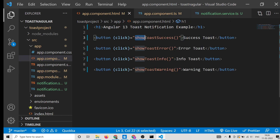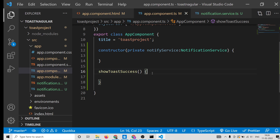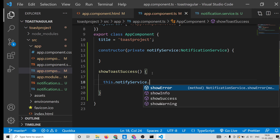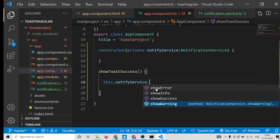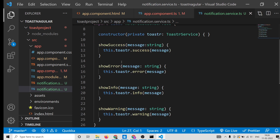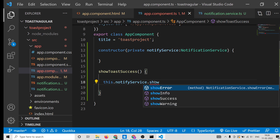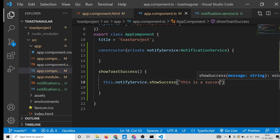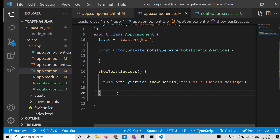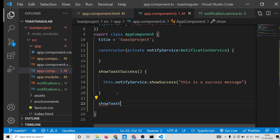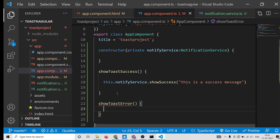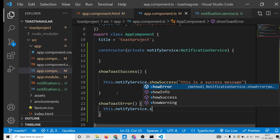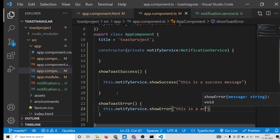Now define the showToastSuccess method. Inside it, call this.notifyService.showSuccess and pass the message string: 'This is a success message'. Similarly, define showToastError, which calls this.notifyService.showError and passes 'This is an error message'.